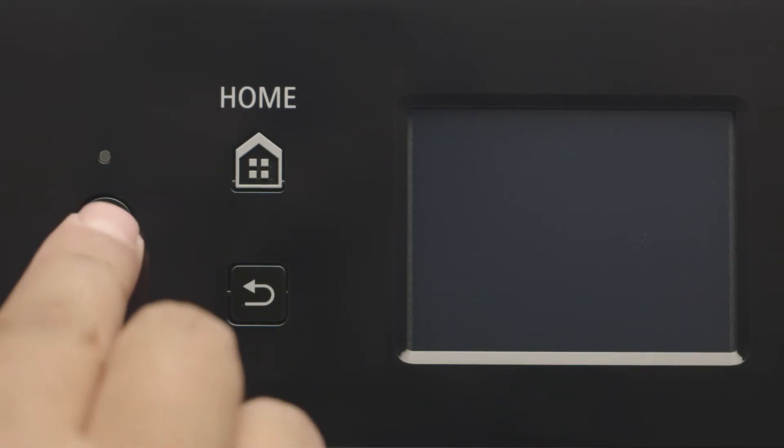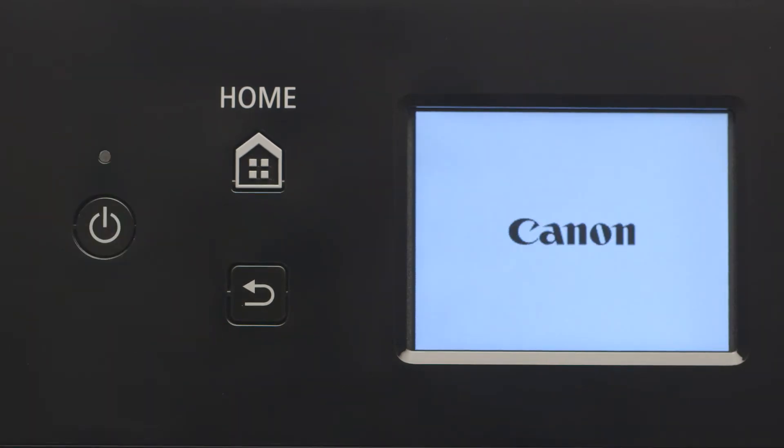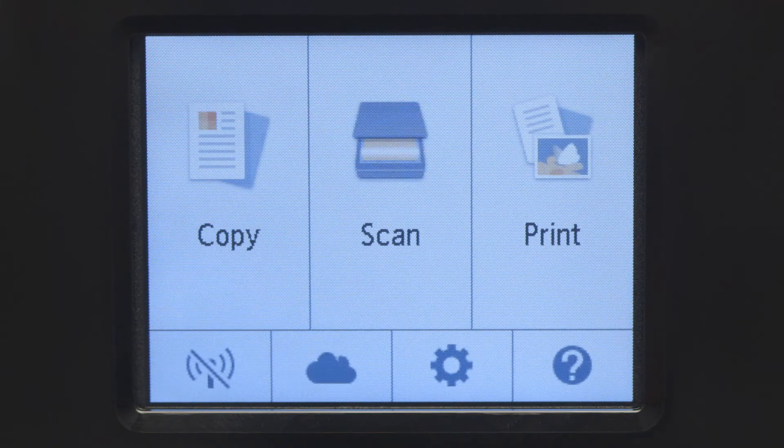First, make sure your printer is plugged in and turned on. The main screen will be lit up when the printer is on.